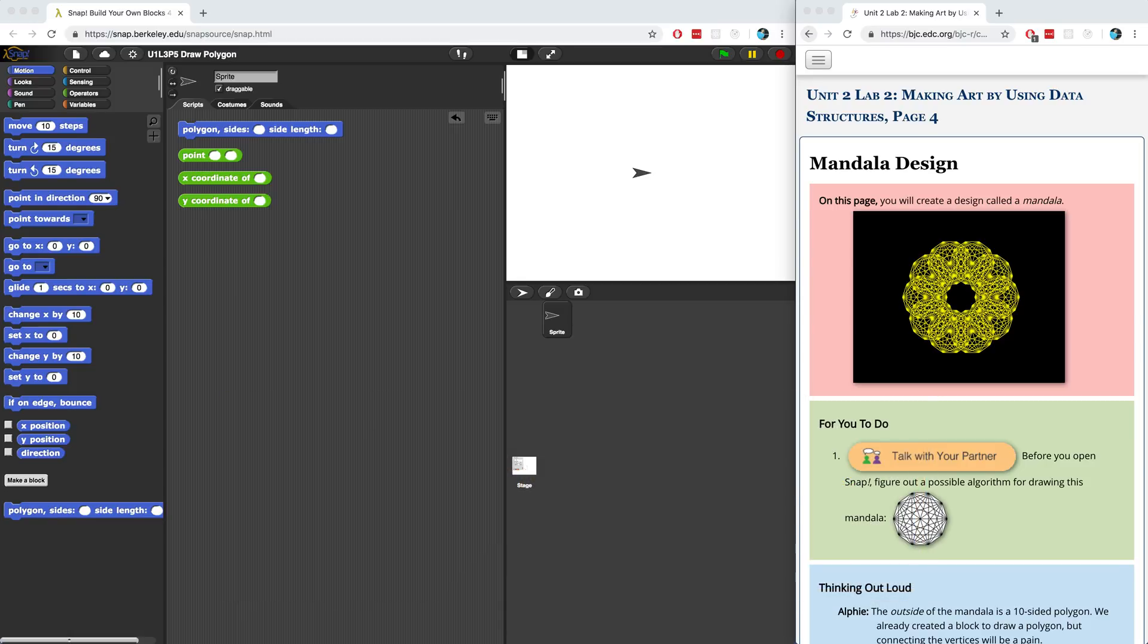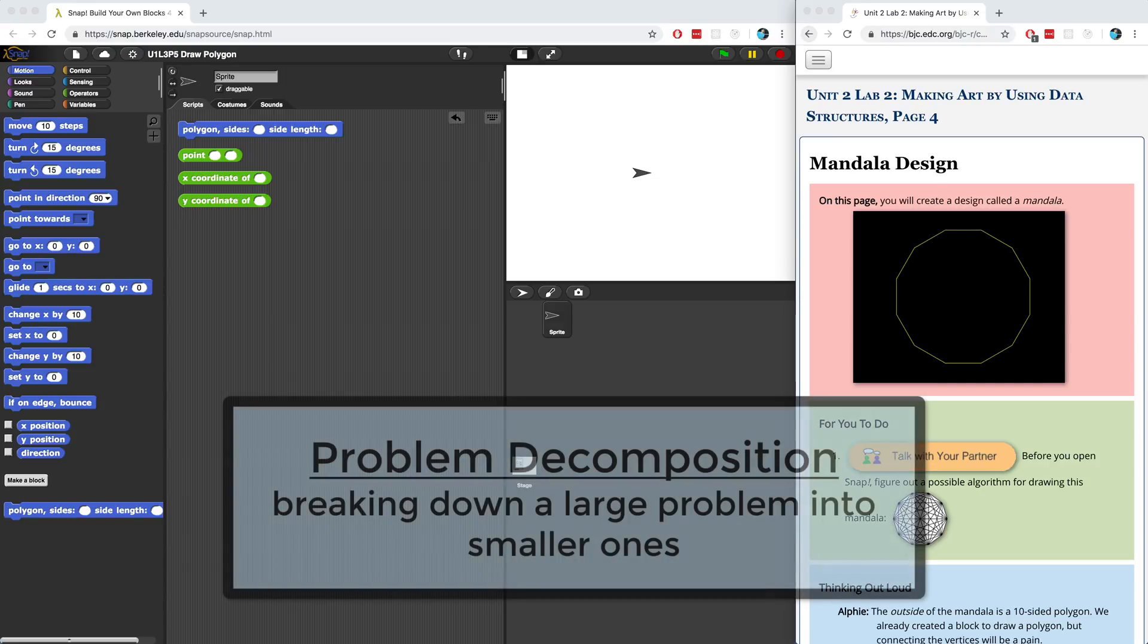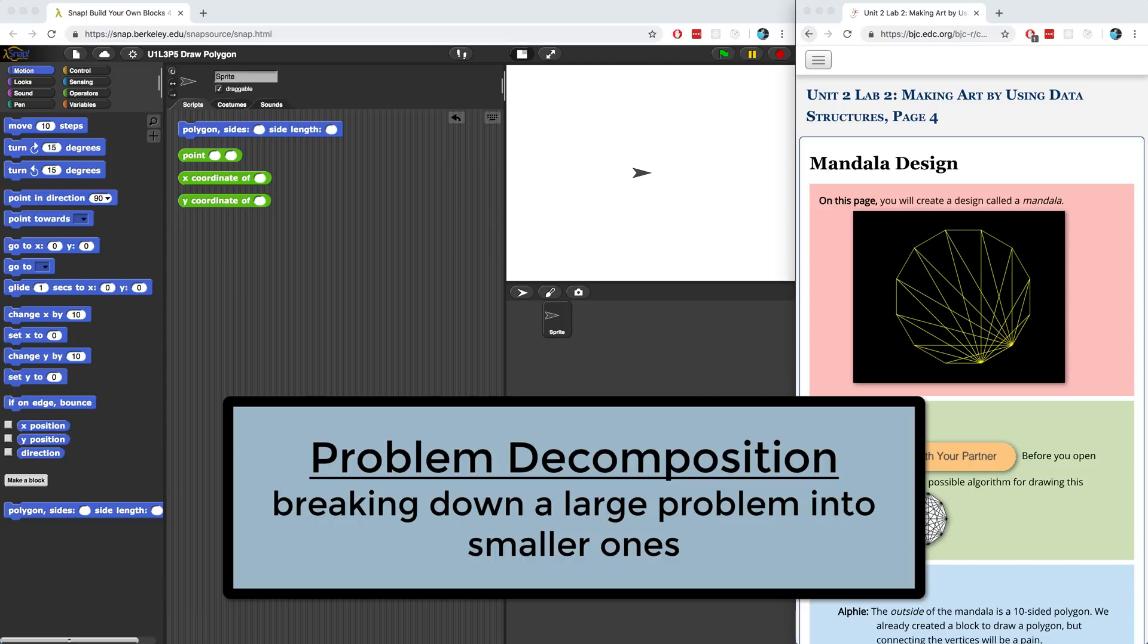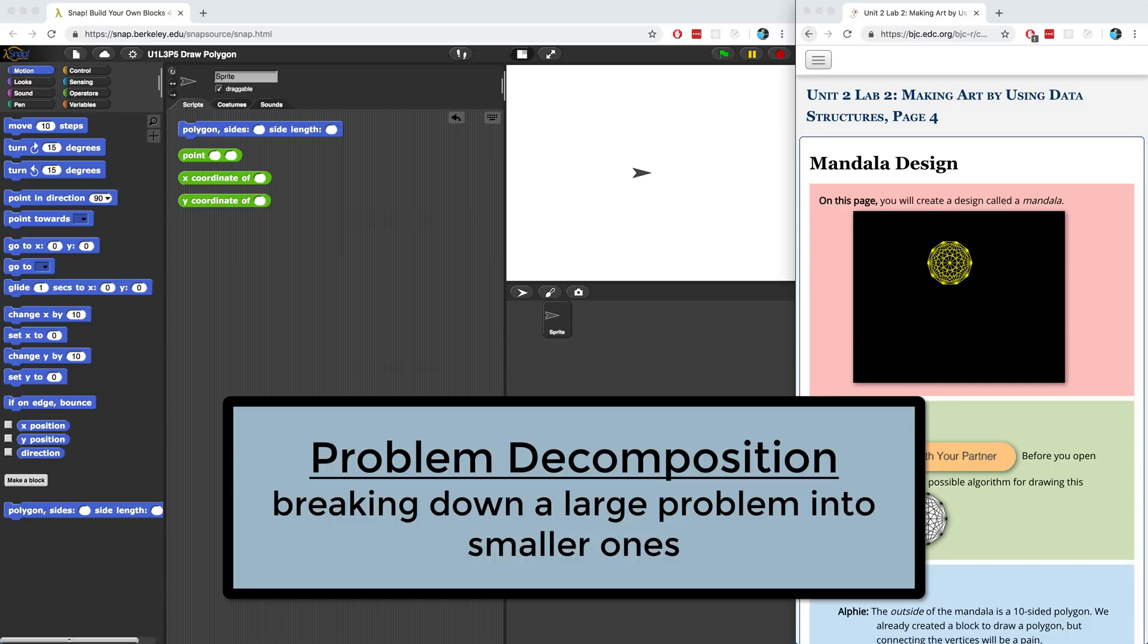This process of solving a complex problem by breaking it down and solving smaller problems is known as problem decomposition. When you're trying to build something that's even remotely complex, it's important to decompose the problem to make it manageable. I'm going to show you guys how to do that in this video.